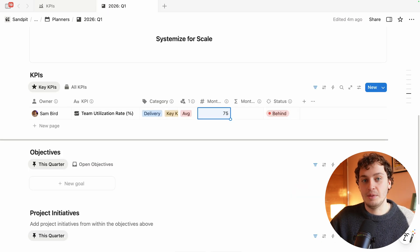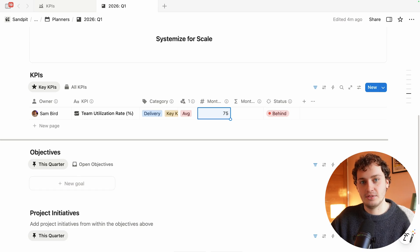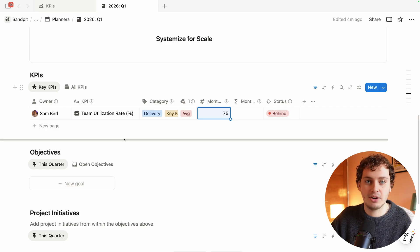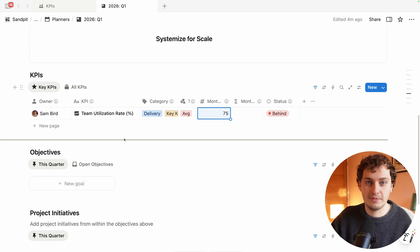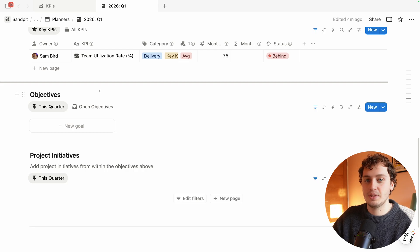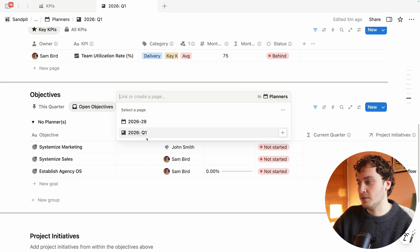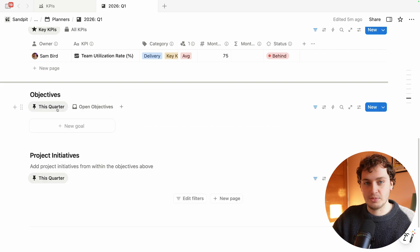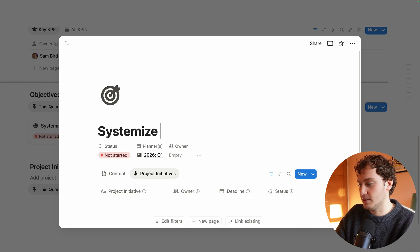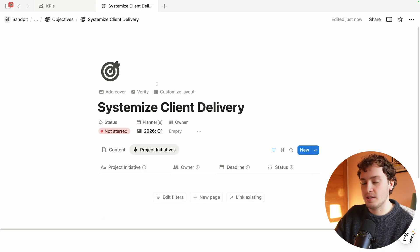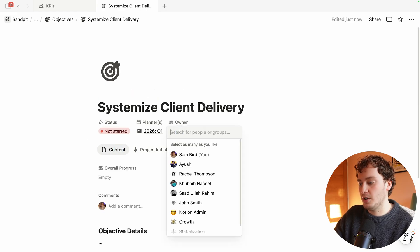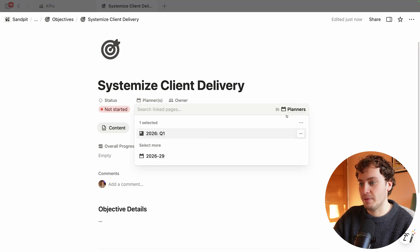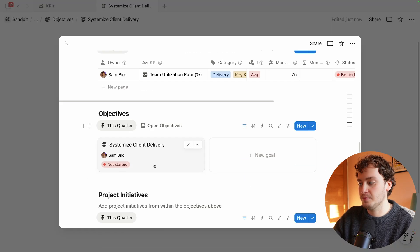We've got our KPI in place, now we need to create one objective, the strategic pillar. For Marketing Lab the objective that is going to fit within team utilization rate is to systemize their client delivery. If they've already had this as an objective in the past they can come over to open objectives and assign this to this particular planner, but we're going to start this from scratch as they've never had this as an objective before. We'll choose new goal and it's going to be Systemize Client Delivery. We can open this up, assign who the owner is going to be, and it will automatically be related to this planner.